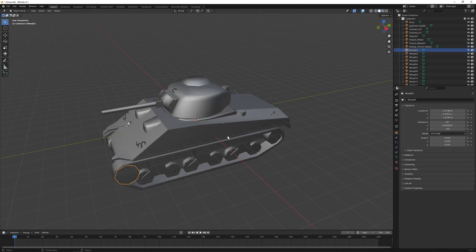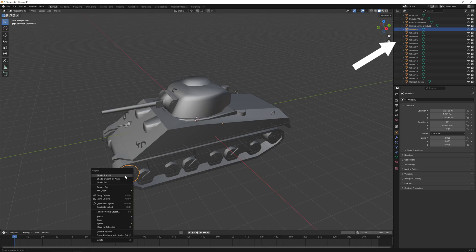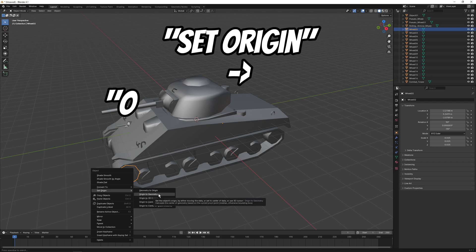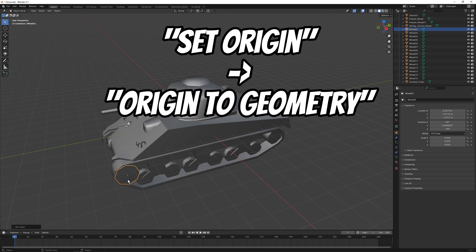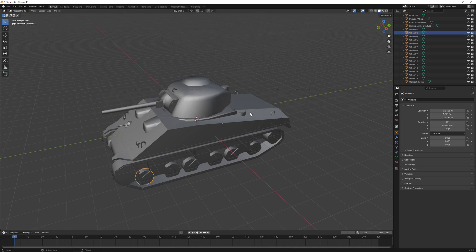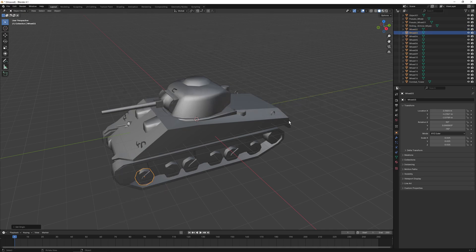Looking through all of the meshes, Blender shows their origin with a small yellow dot that's probably hard to see on video, but the way to move it to the center of the mesh is by selecting the mesh in the list on the right and then right clicking on it on the screen and selecting set origin, origin to geometry. This moves the yellow dot to the center of our object and we basically want to repeat it for all of the wheels.